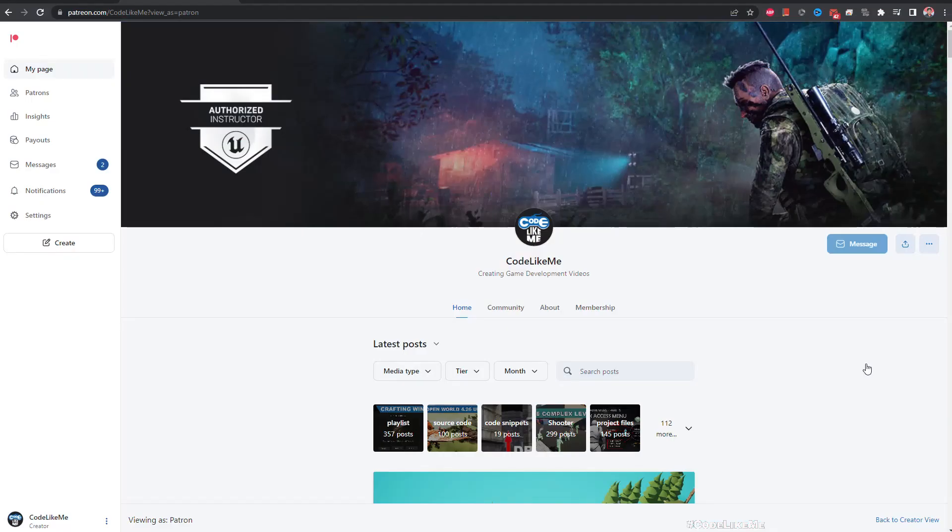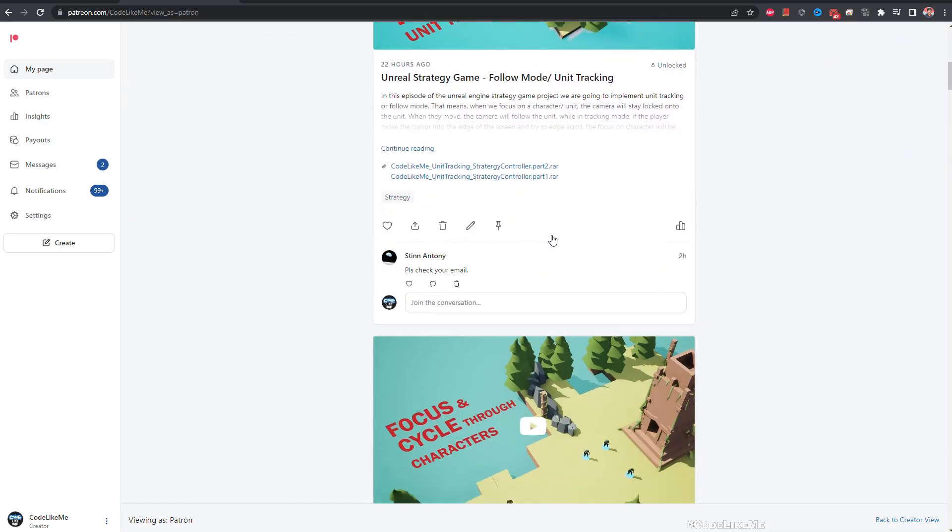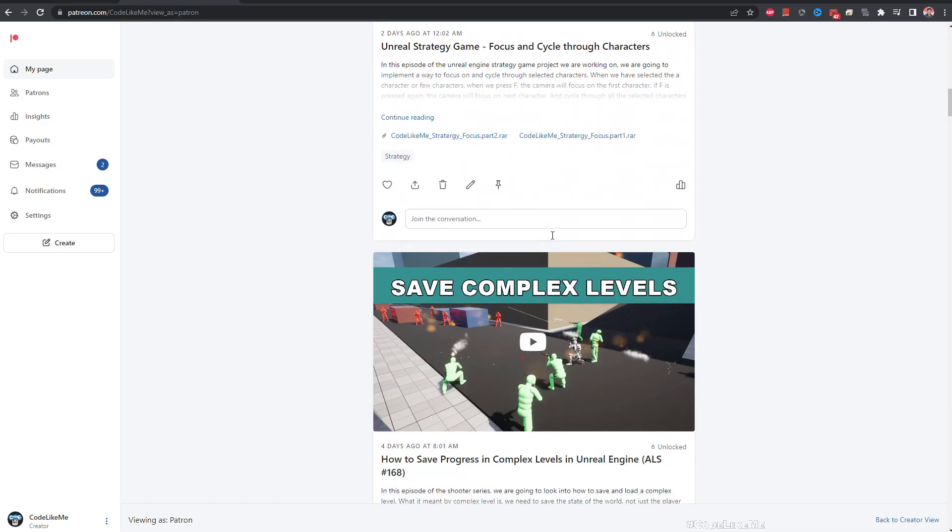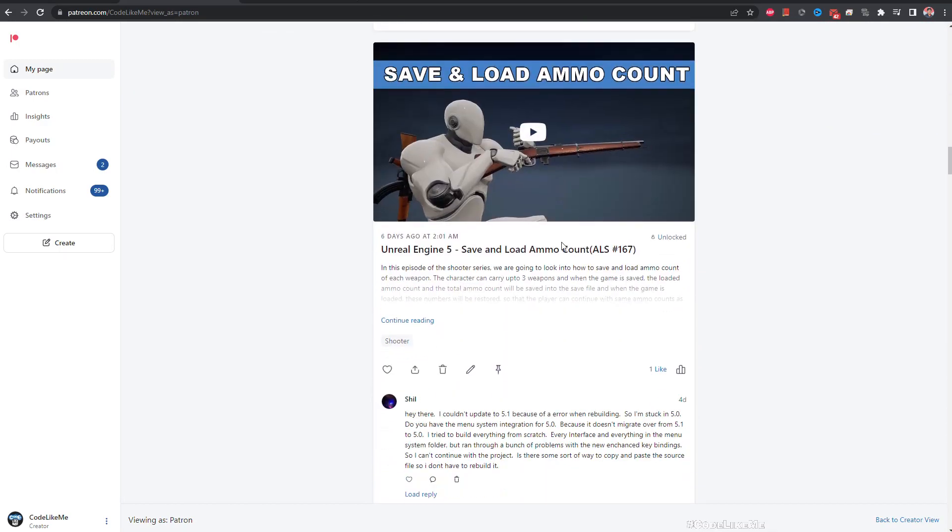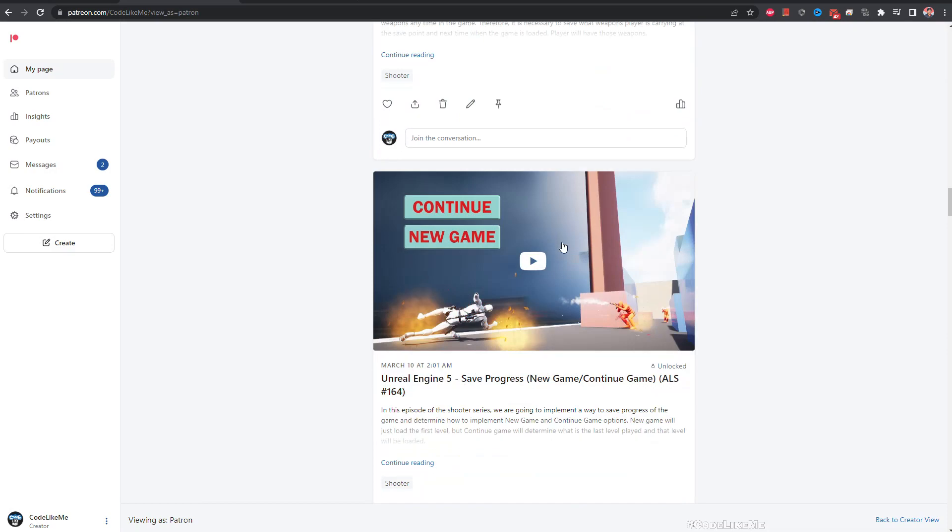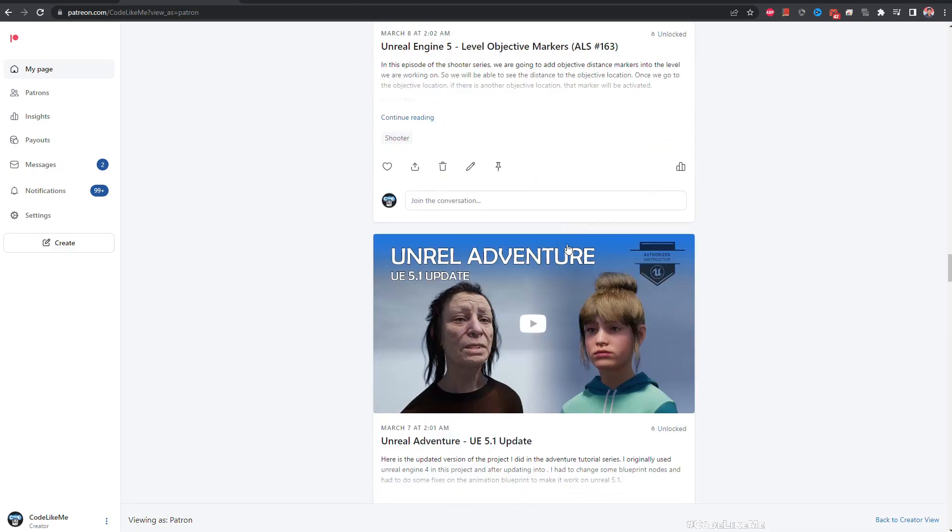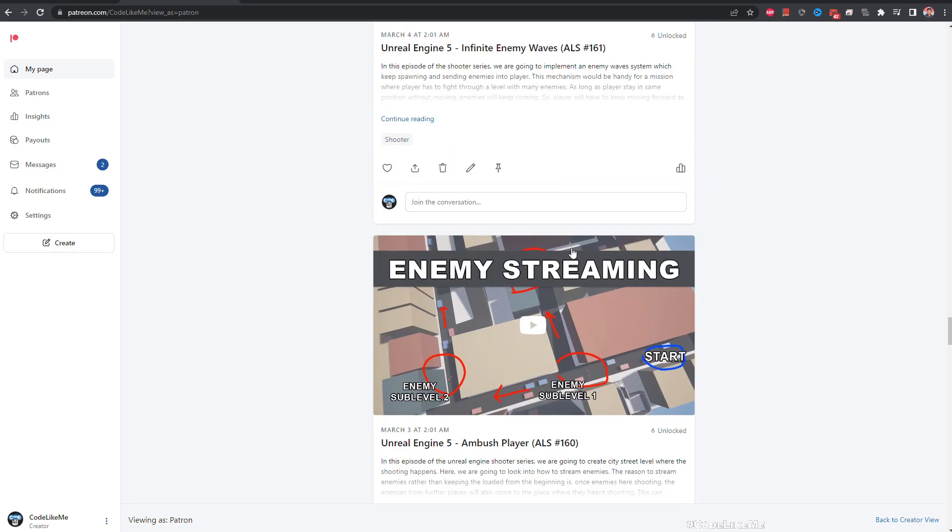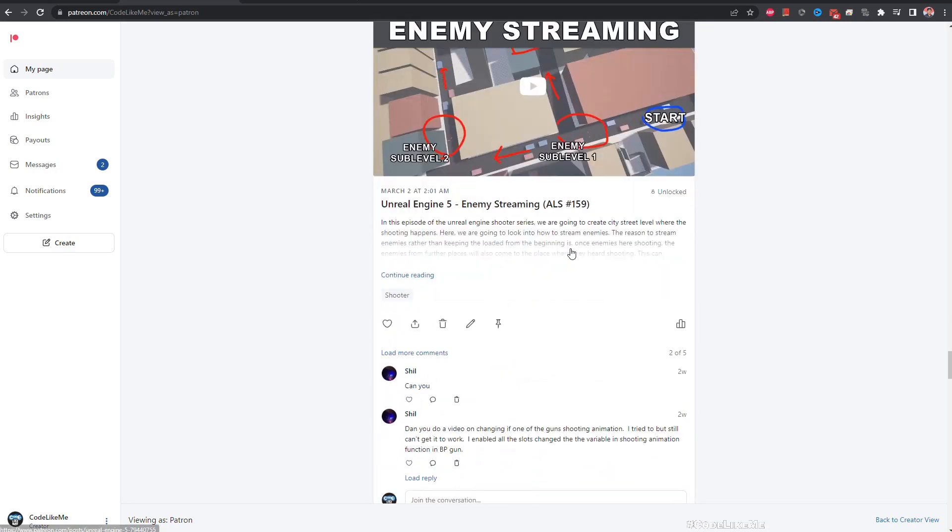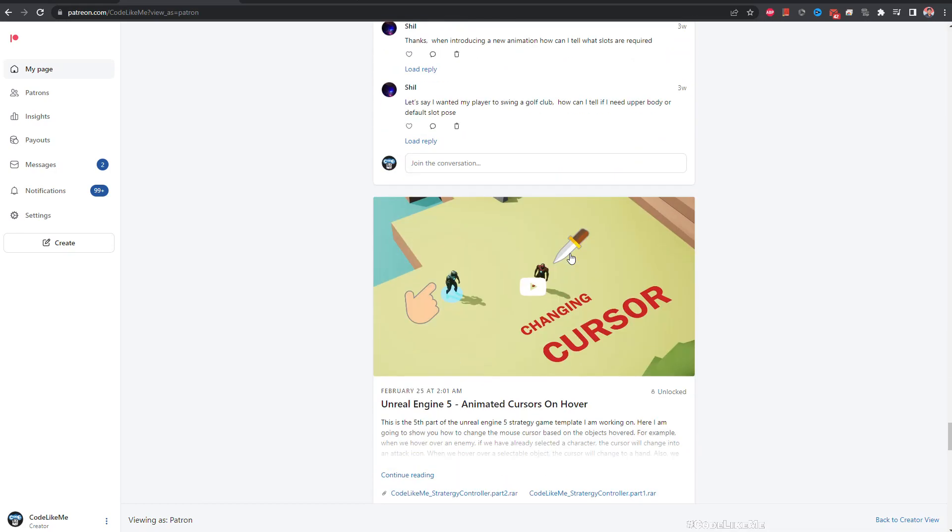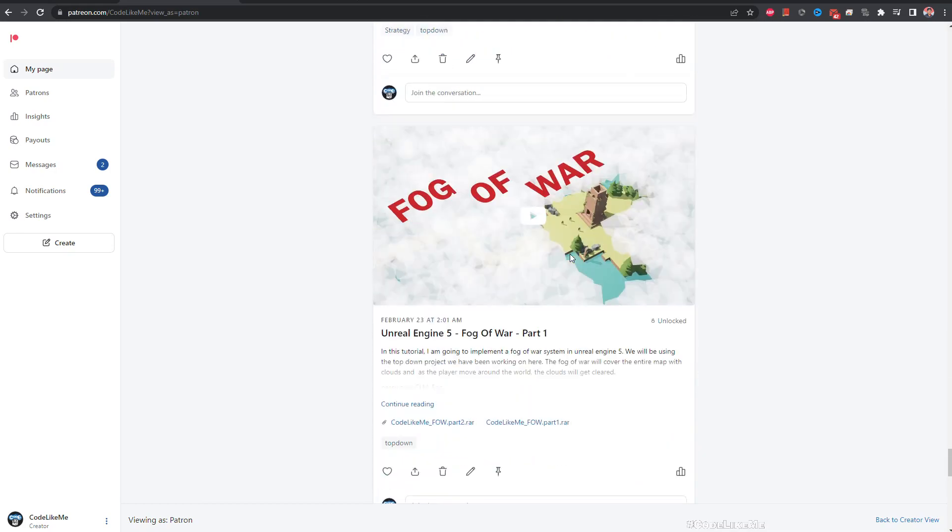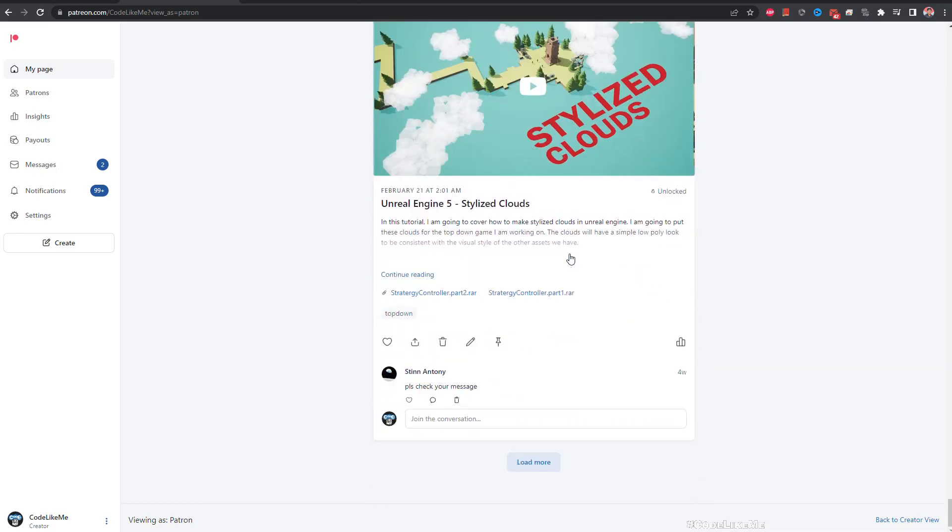I think that's enough for today. So thanks for watching. As always, project files will be available for download in the Patreon page. Link would be in the description below. If you would like to support my work, you can get the membership of the Patreon club. See you in another episode, goodbye.